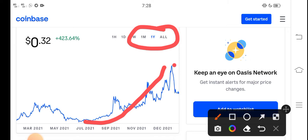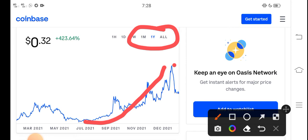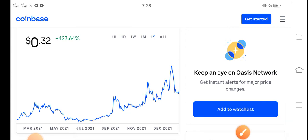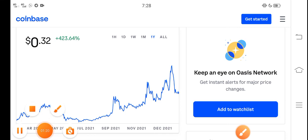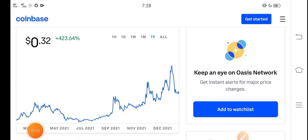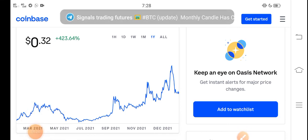I think this is the last bottom for ROSE coin, and very soon ROSE coin will start pumping. The price is very cheap in the market right now because it has dumped, so I think it's an opportunity for buying ROSE coin.